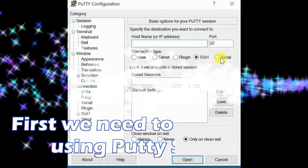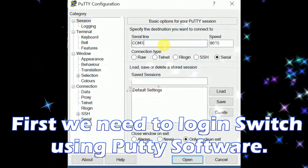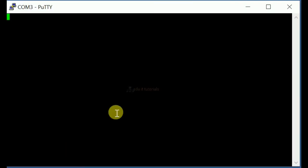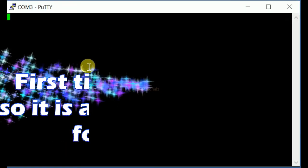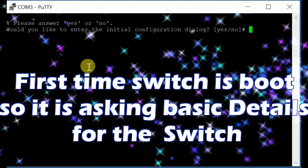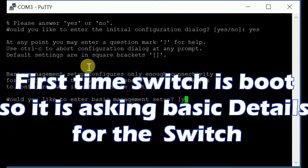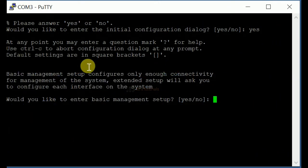First we need to login to the switch using PuTTY software. First time the switch boots, it is asking for basic details for the switch.